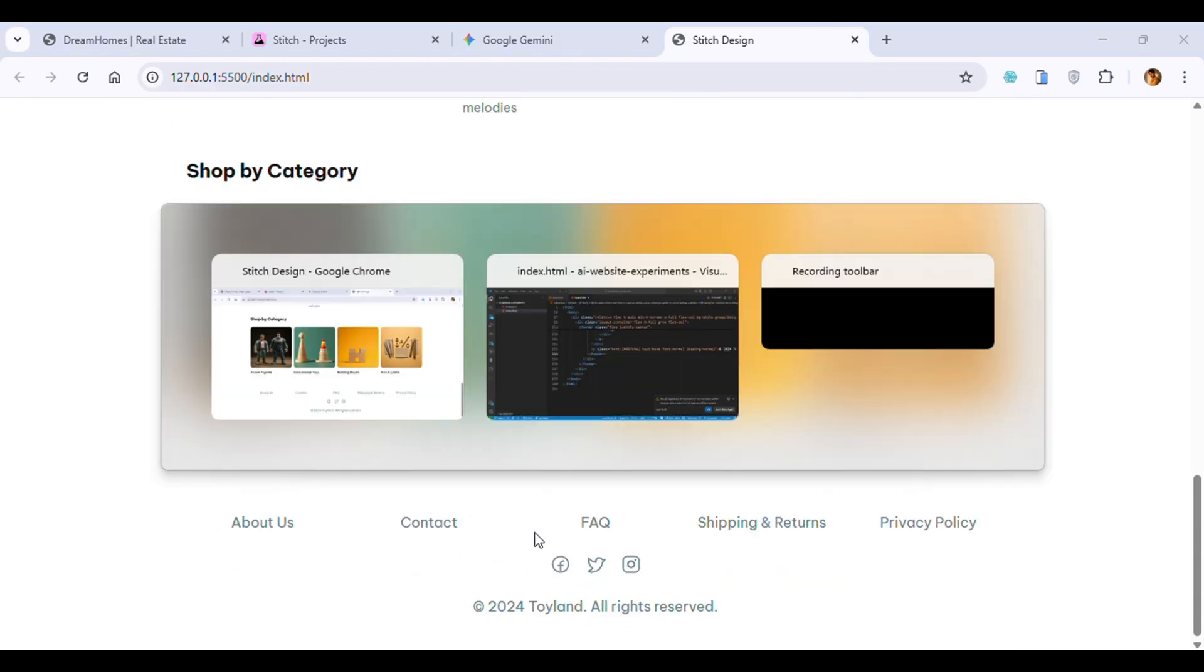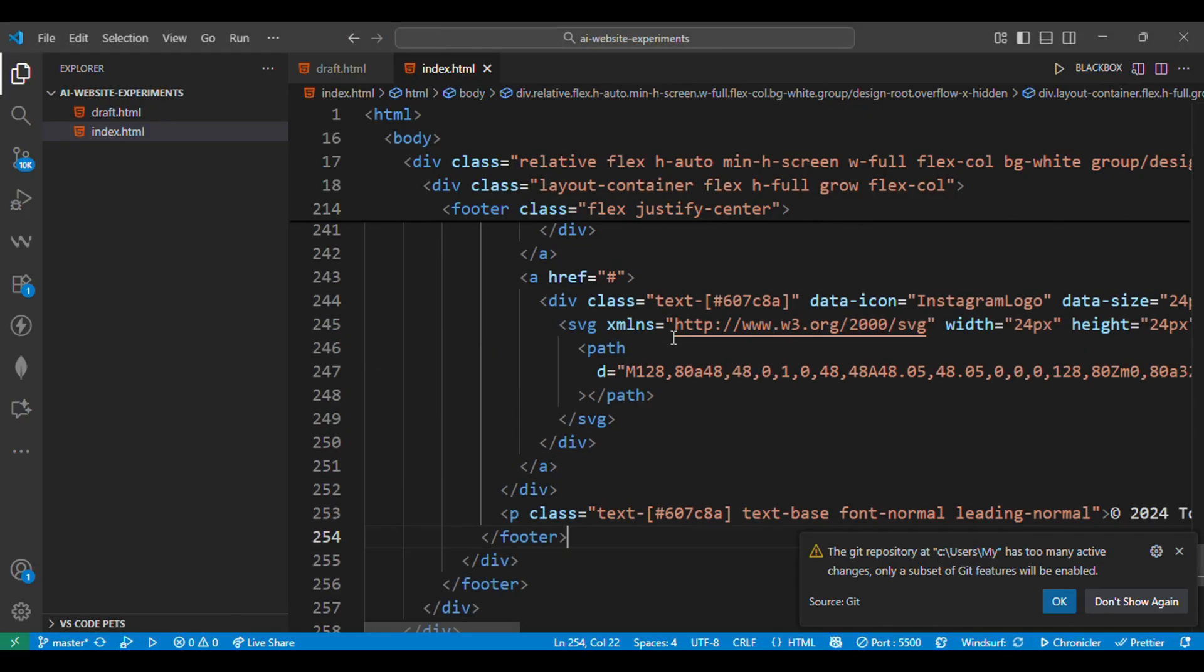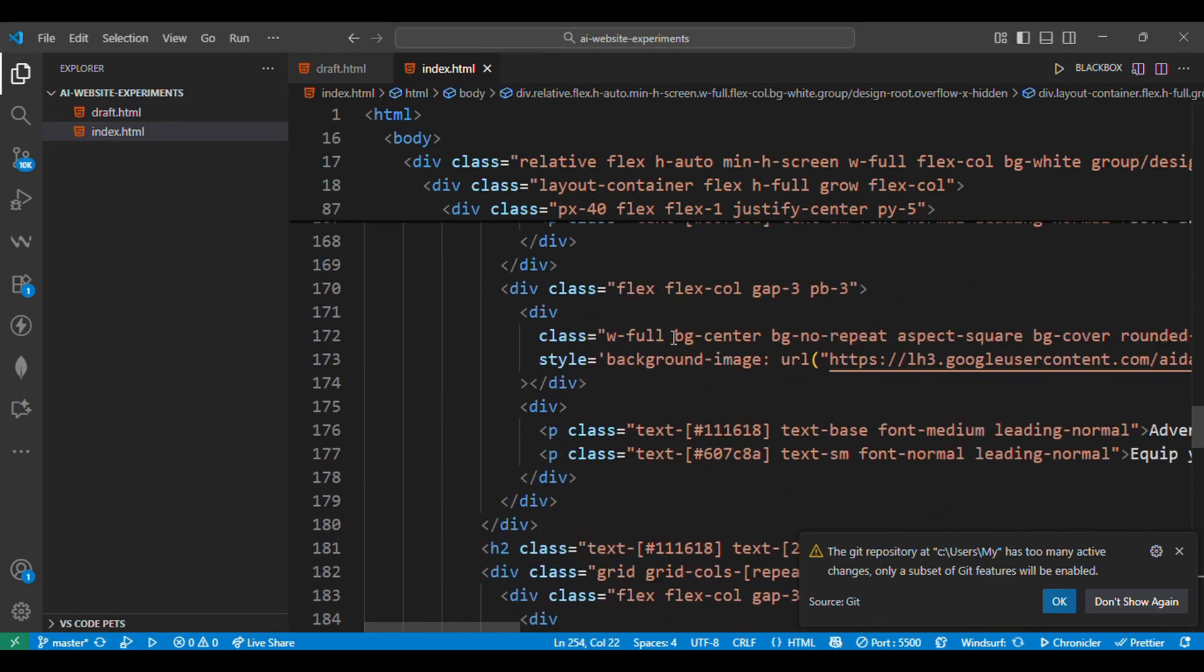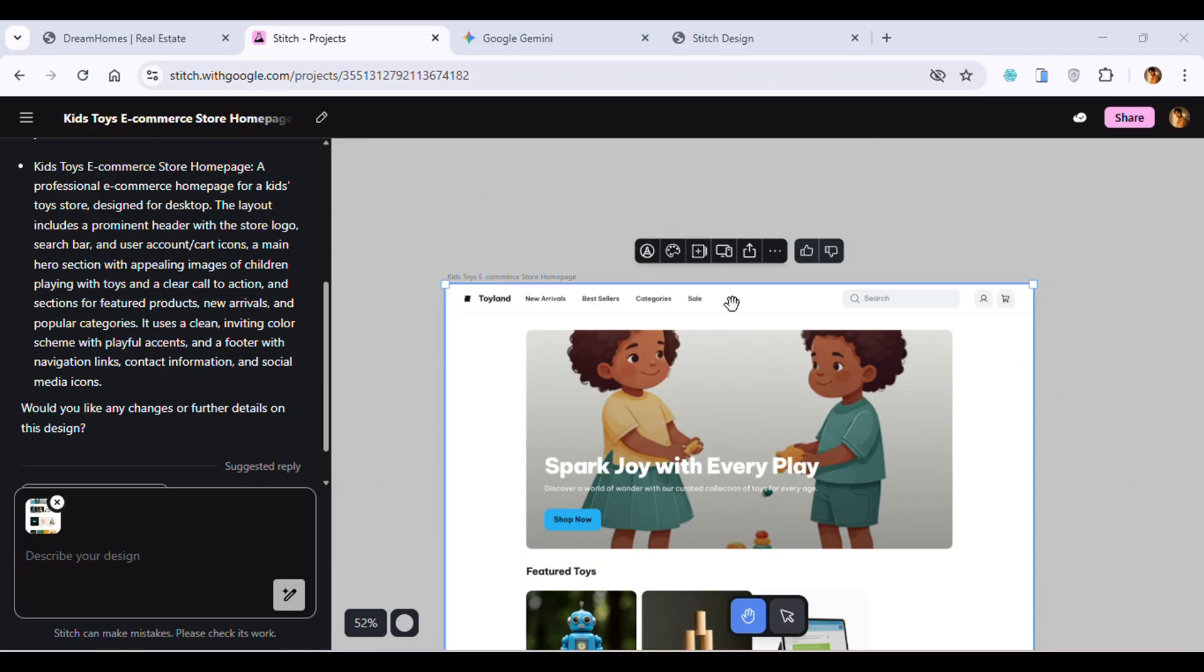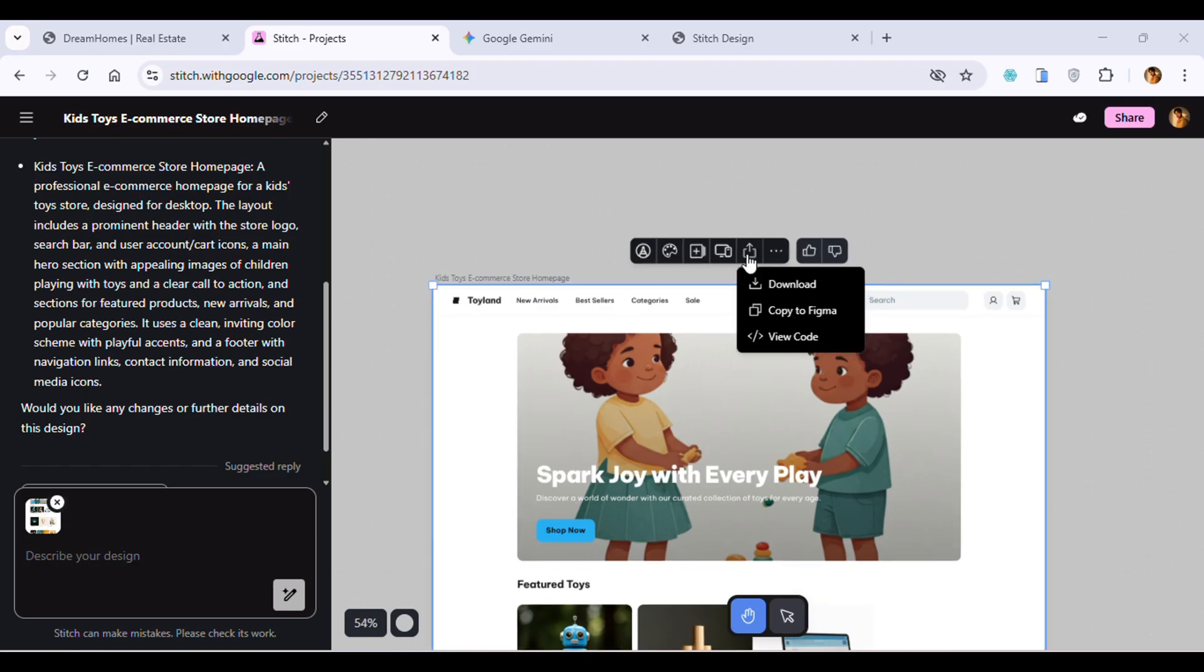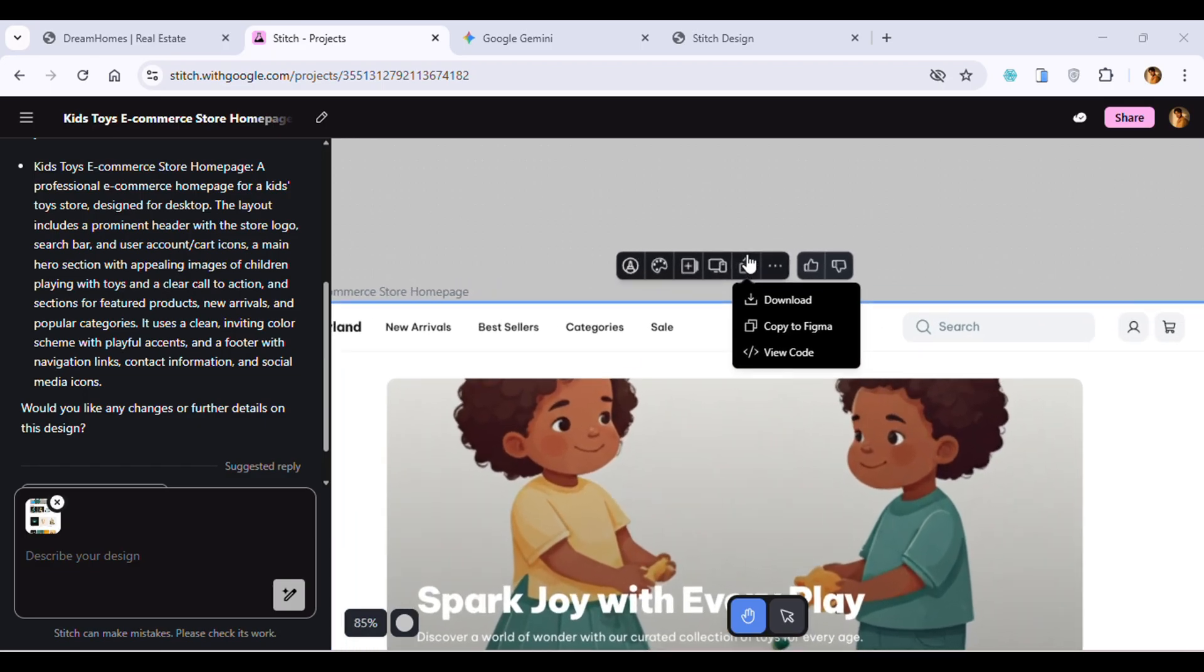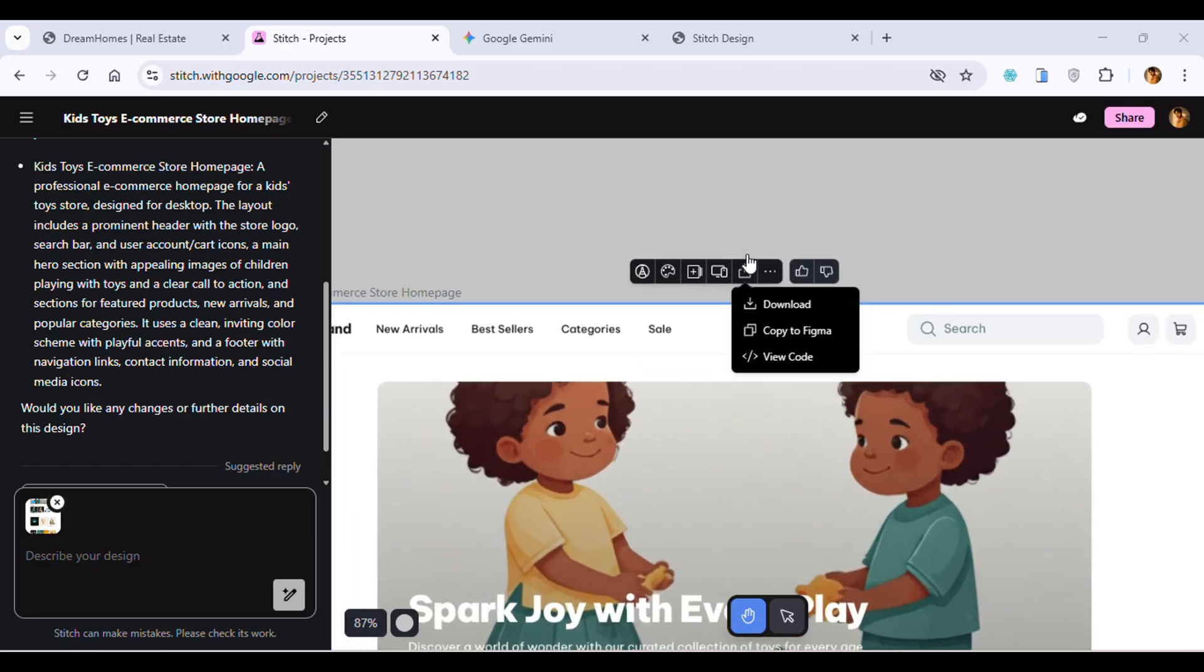Now I'll show you the best thing about this tool. There are three options: you can download the design, you can copy to Figma, you can view code. If you're a developer, you can use the view code option. If you are a designer or UI designer, you can just use the copy to Figma option.